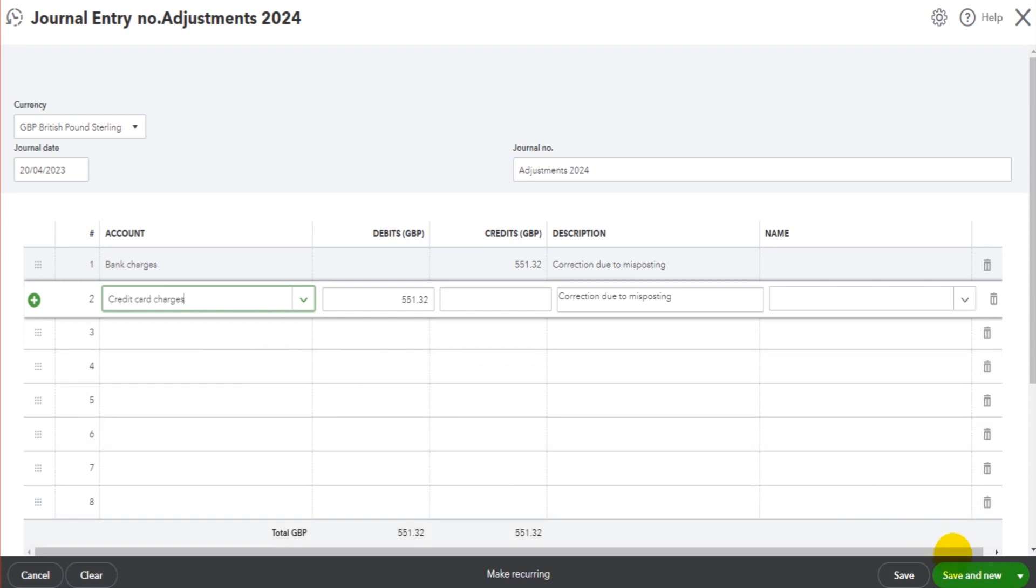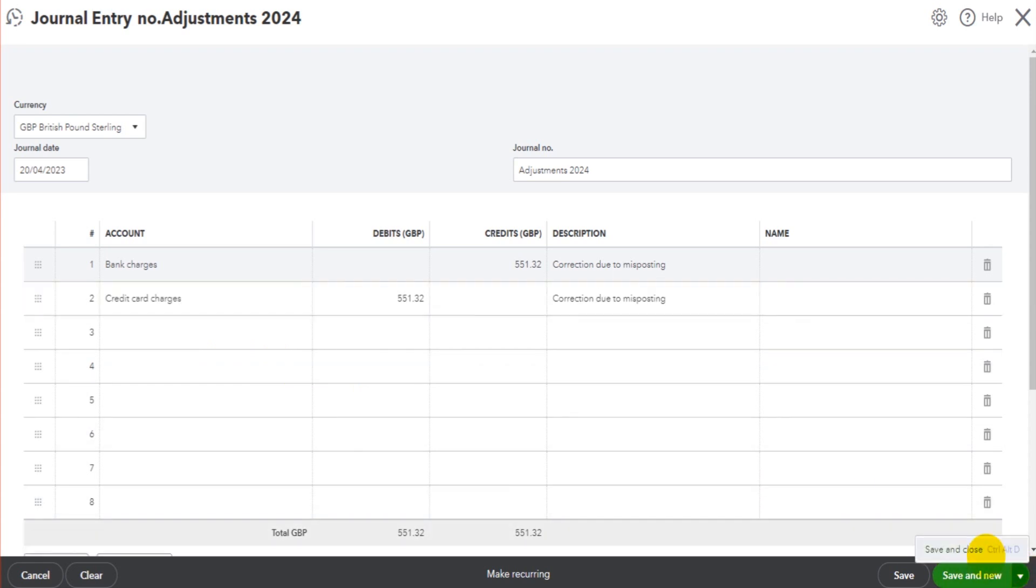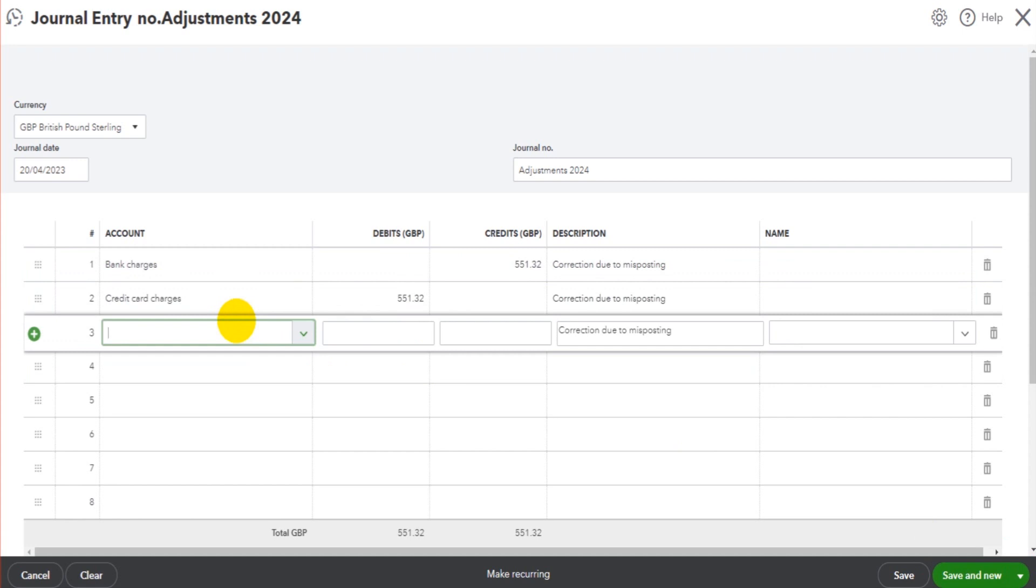We could simply then click 'Save and New' if we want to add a new journal, or 'Save and Close' to save the journal and go back to the main screen on QuickBooks Online. Now, journal entries are considered a more advanced feature of accounting purely because you have the debit and credit side of the entry.